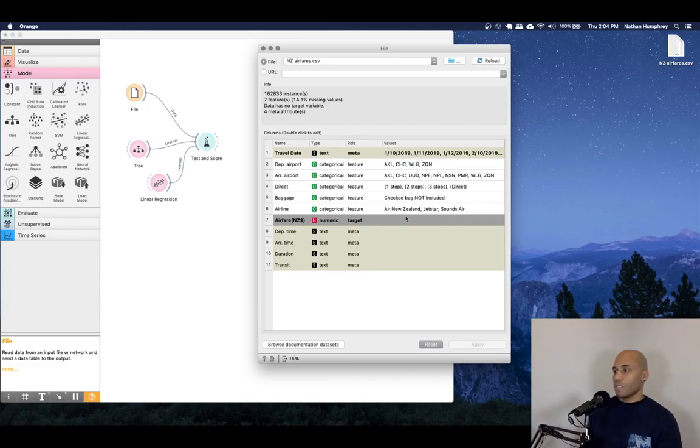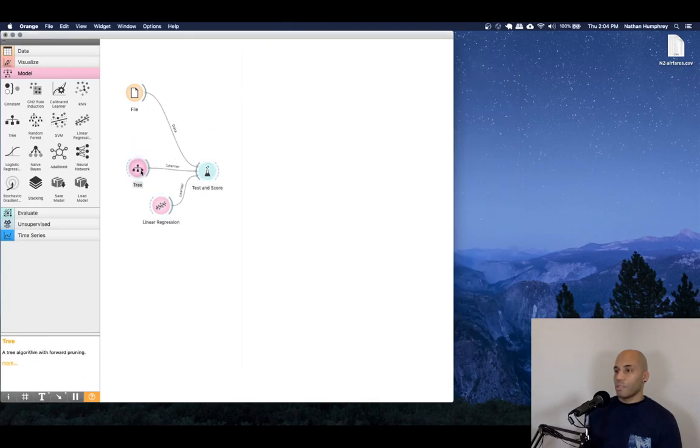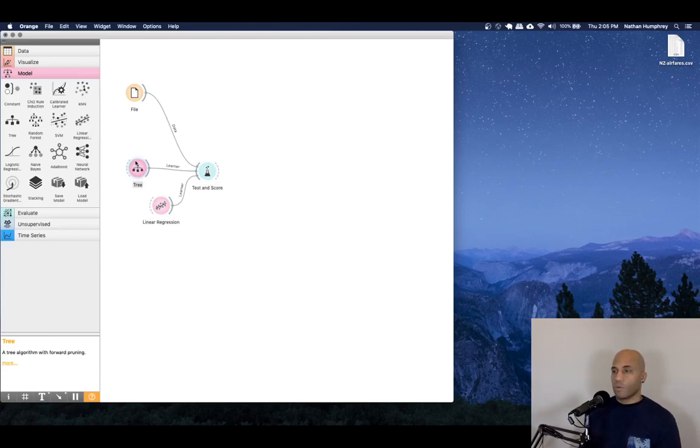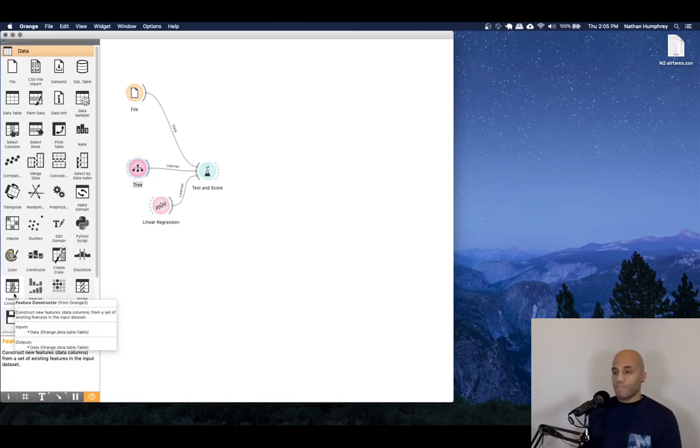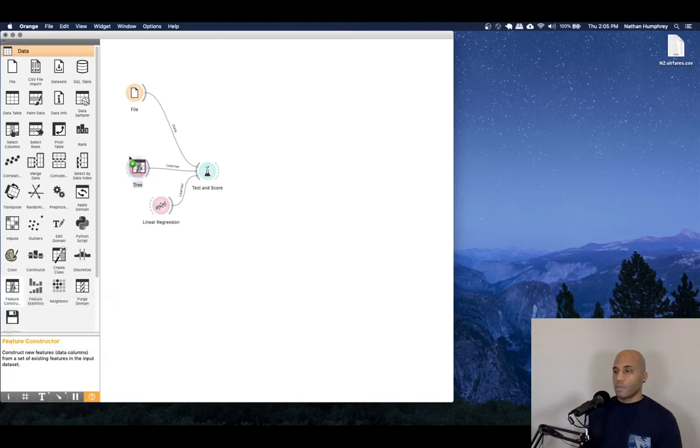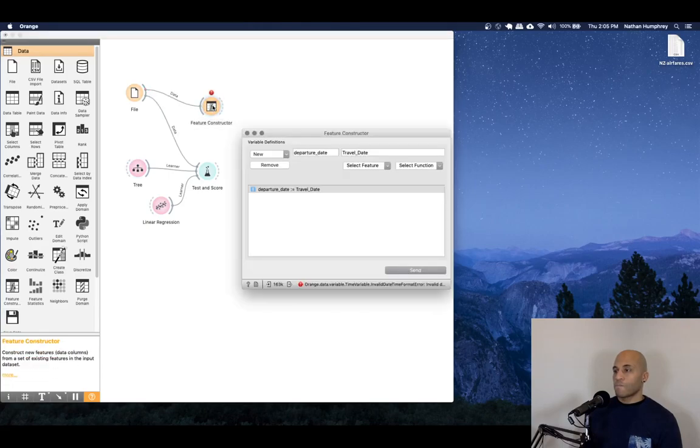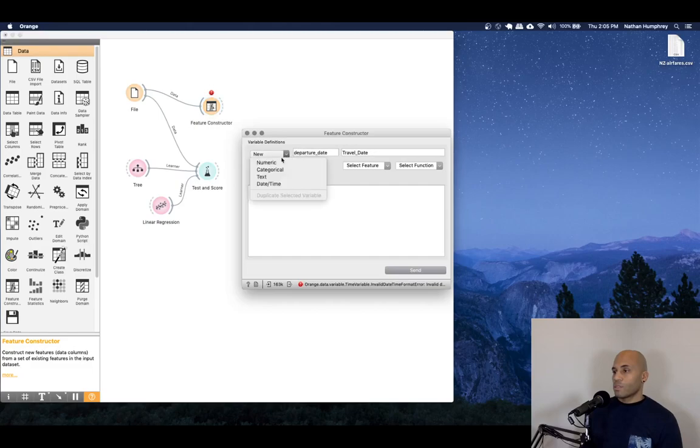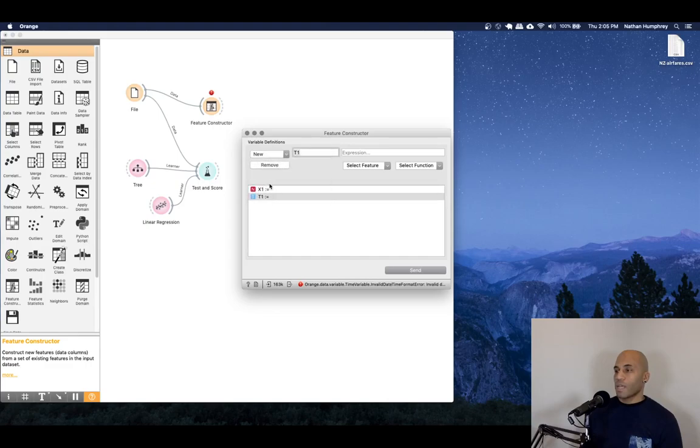And we can clearly see that there are some issues. And I'll just demonstrate what the problem kind of is here. So if we go back to the data section of the widgets, you'll see there's an option here to do feature construction. And it states that you can construct new features or data columns from a set of existing features. So we might think, well, that's interesting. Let's try that. And we can connect our data to the feature constructor.